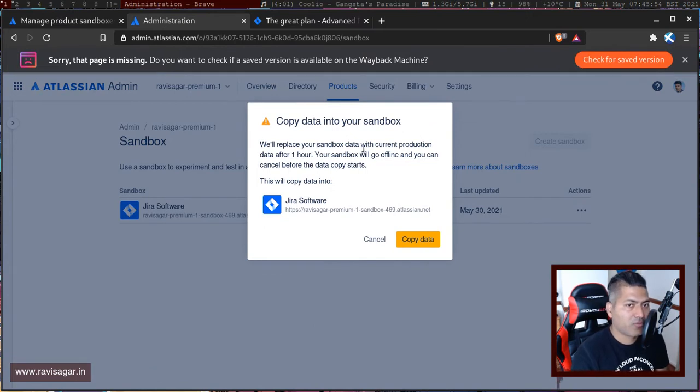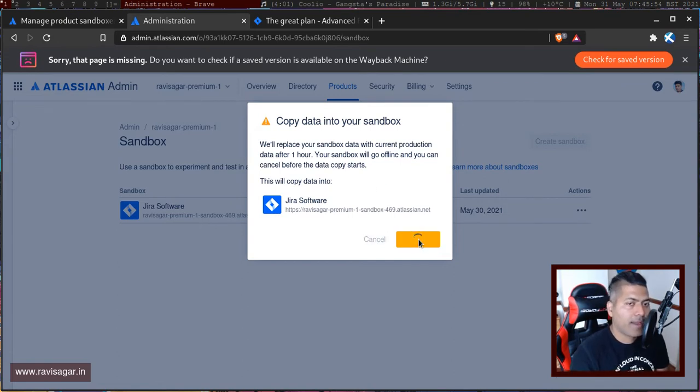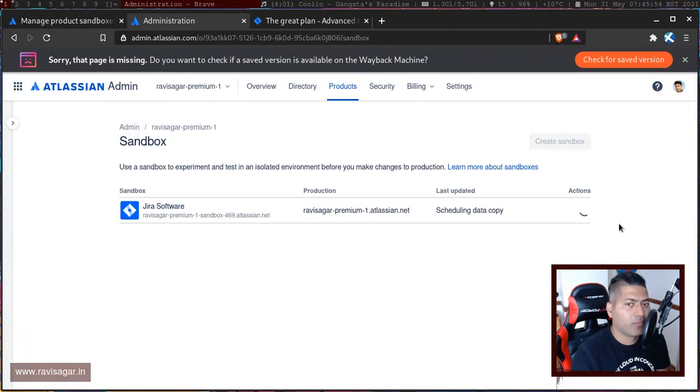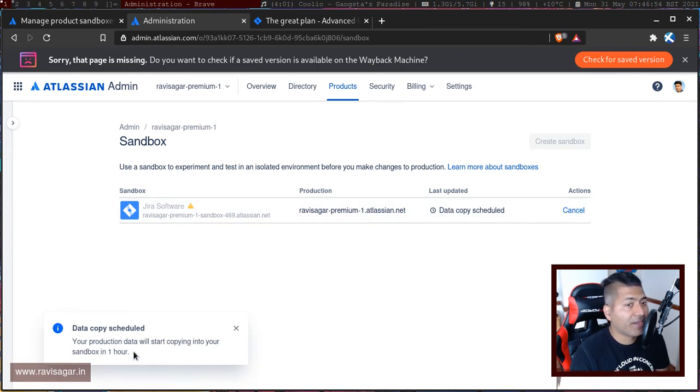If you click on copy production data, there is an option which will replace your sandbox with current production data. Let's click on this. I believe you can do that whenever needed, but I'm not really sure.